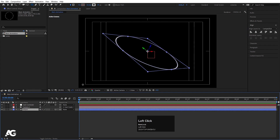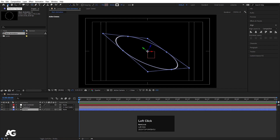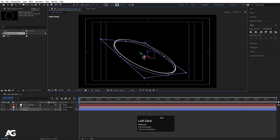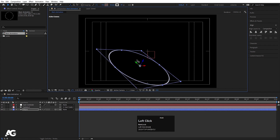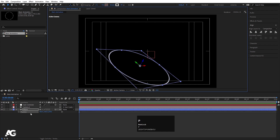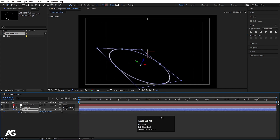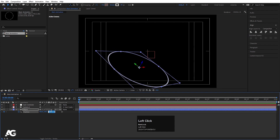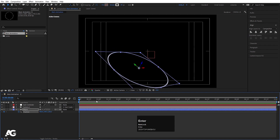Hit U, then select the ellipse. When you select it, you can see the 3D handles. Using the selection tool, move the ellipse up. Press P for position and create a keyframe. On the Z axis, let's make it 300. Go to around 1 second and set Z to minus 300.